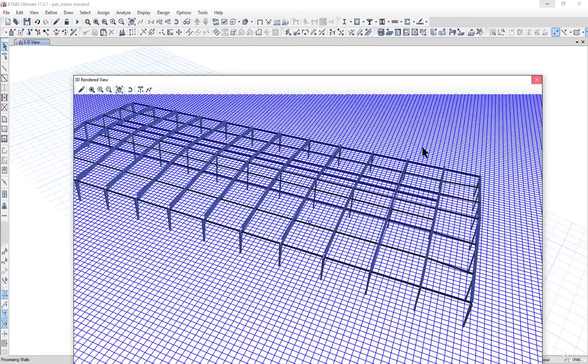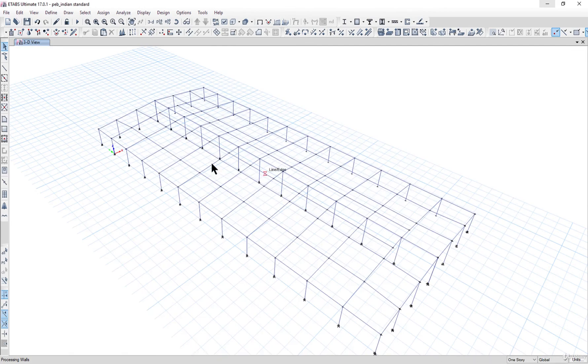One thing that is missing is plan bracing and elevation bracing that we will discuss in the next lecture.